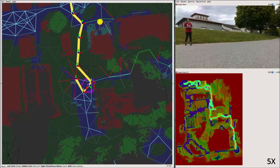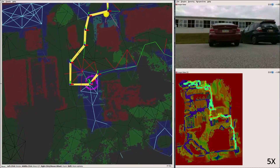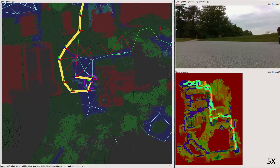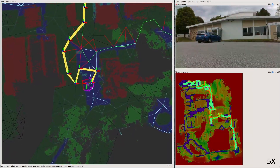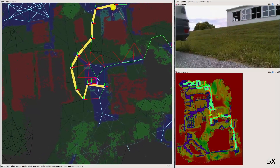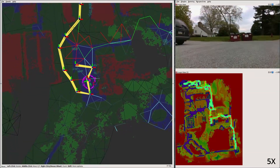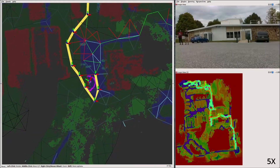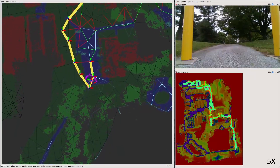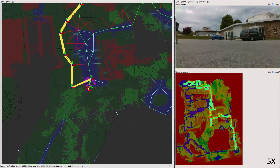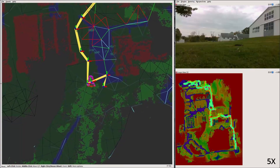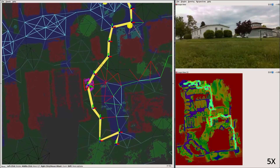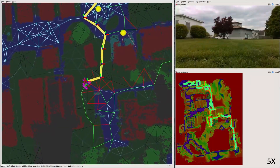When returning back to the hill the robot drove down earlier, it determines that it is too steep to climb back up. However, the robot is nonetheless able to identify a shallower path up the hill and still autonomously reach its goal. Over the course of this experiment, the three UGVs traveled a combined distance of 4.1 kilometers, reaching all eight identified goals.